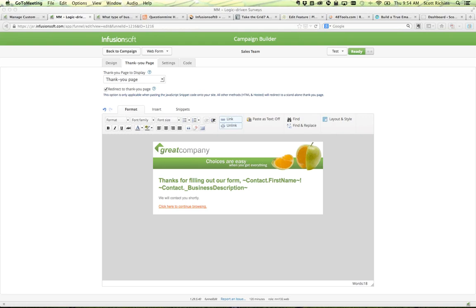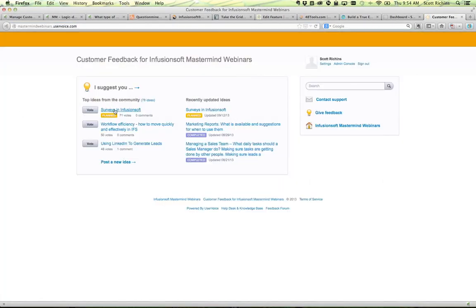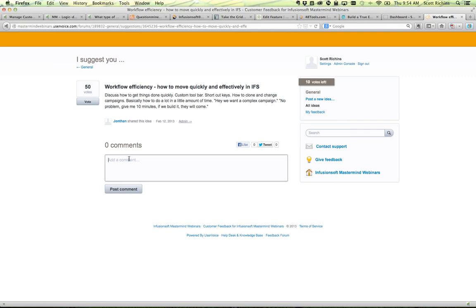Sounds like that's about it. Amber, go ahead and drop me an email on that one. Helen, again I appreciate the feedback. I look forward to seeing you on a future webinar. Next week we've got the top-voted question: workflow efficiency — how to move quickly and effectively in Infusionsoft. Paul Sokol will be stepping in for that one. If you have specific thoughts on workflow efficiency, go ahead and add comments to flesh it out. Go in, suggest topics, vote up the ones important to you, and we look forward to seeing you on a future mastermind webinar. Thanks so much and have a great day.